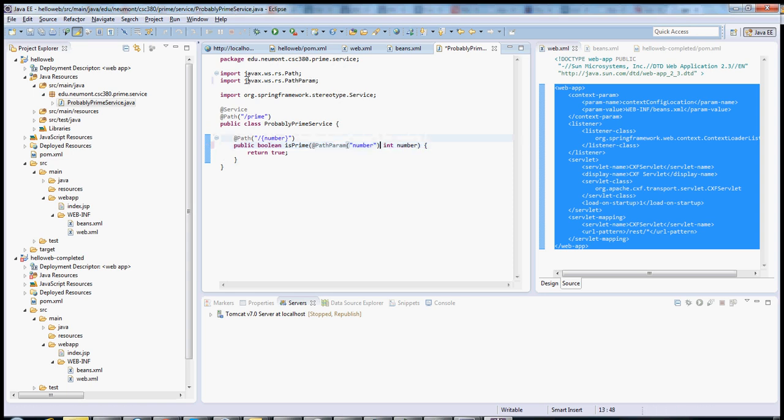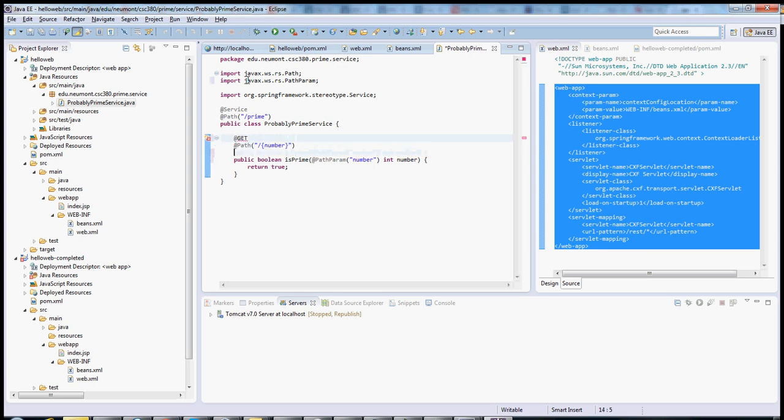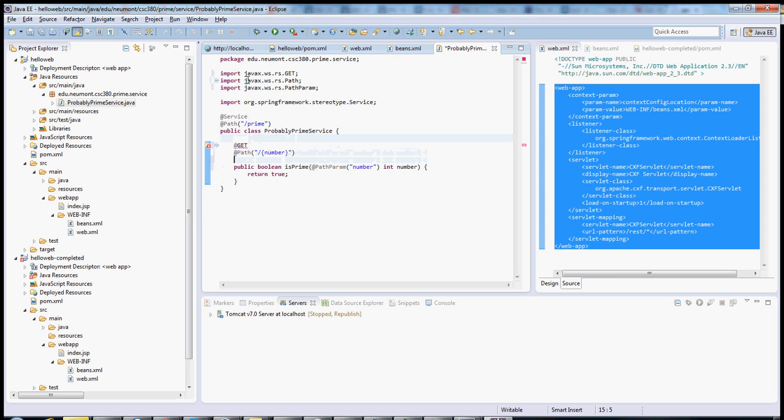There are just two more things that I need here. One is to say that it's going to be a GET request. And the other is to give it some kind of MIME type response. Please, when you return this, return it as text plain.